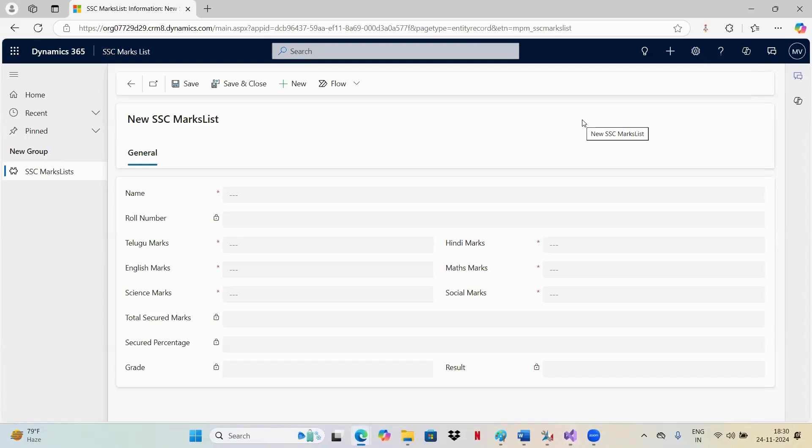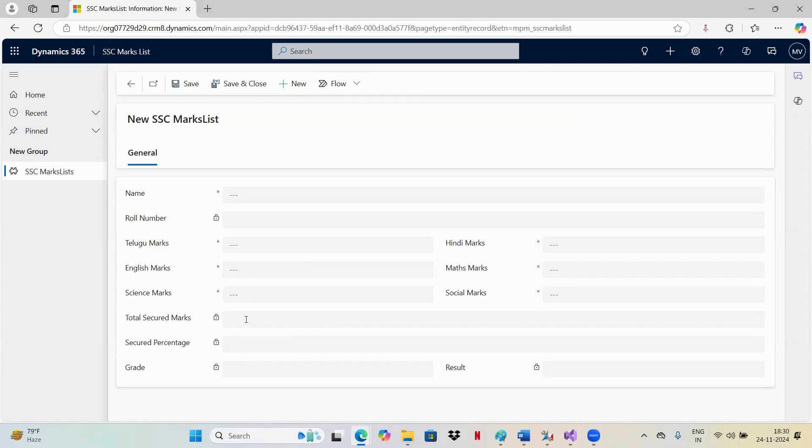Today, I wanted to demonstrate how we can connect our CRM to Plugin Registration Tool and demonstrate how plugins work. I have created an entity SSE Marklist, which will be taking these all marks. By taking these marks, this total secured marks and these four fields will be calculated.